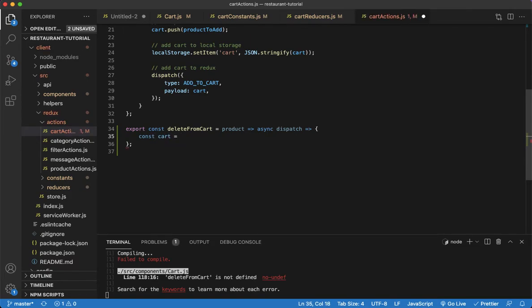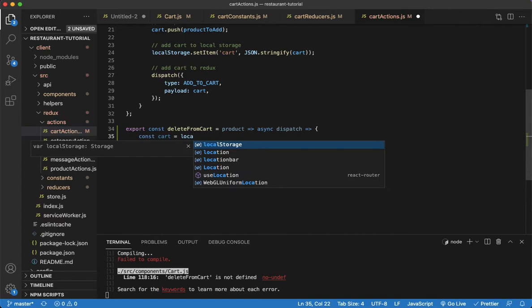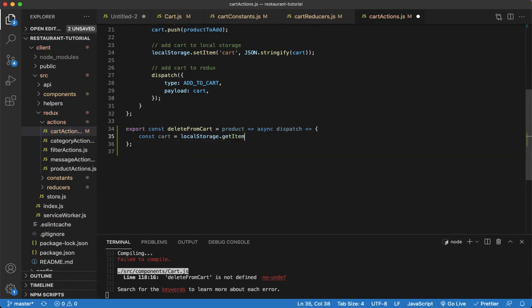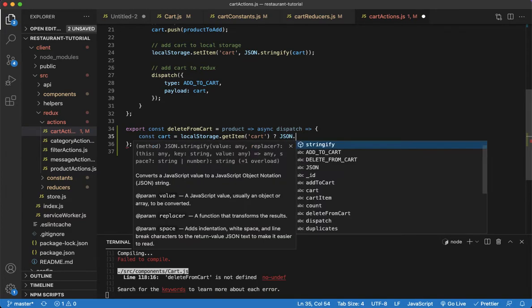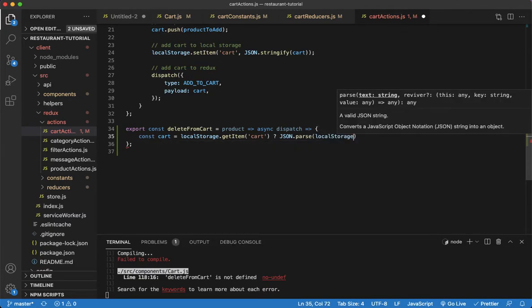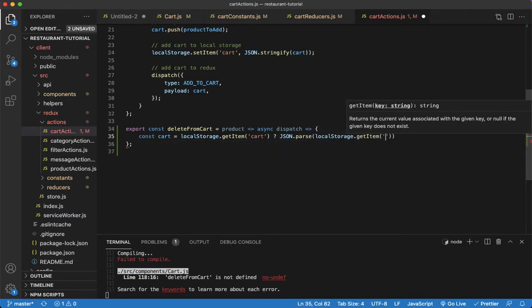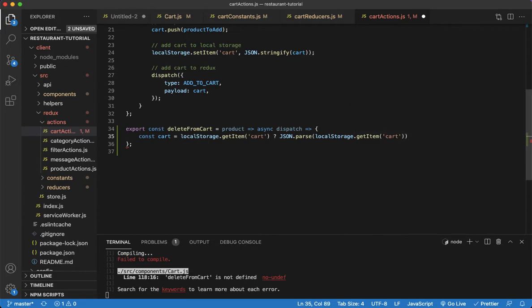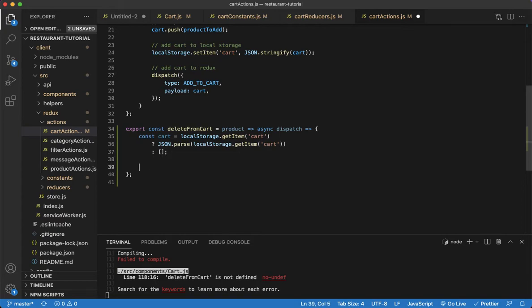To start, we're going to grab the cart from local storage if it exists, otherwise set the cart variable to an empty array. So: if localStorage.getItem('cart') exists, we'll make use of it — but first we have to parse it with JSON.parse(localStorage.getItem('cart')). Otherwise, if it doesn't exist, just set it to an empty array.